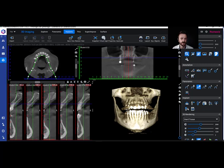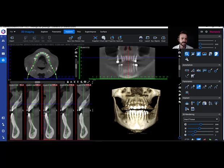We're going to grab the green line with the plus sign here, and then slide it right up — in this case it lines right up with the arch. Then we can look over on the upper right, which is the panoramic view, and we can see it's coming in more clearly.